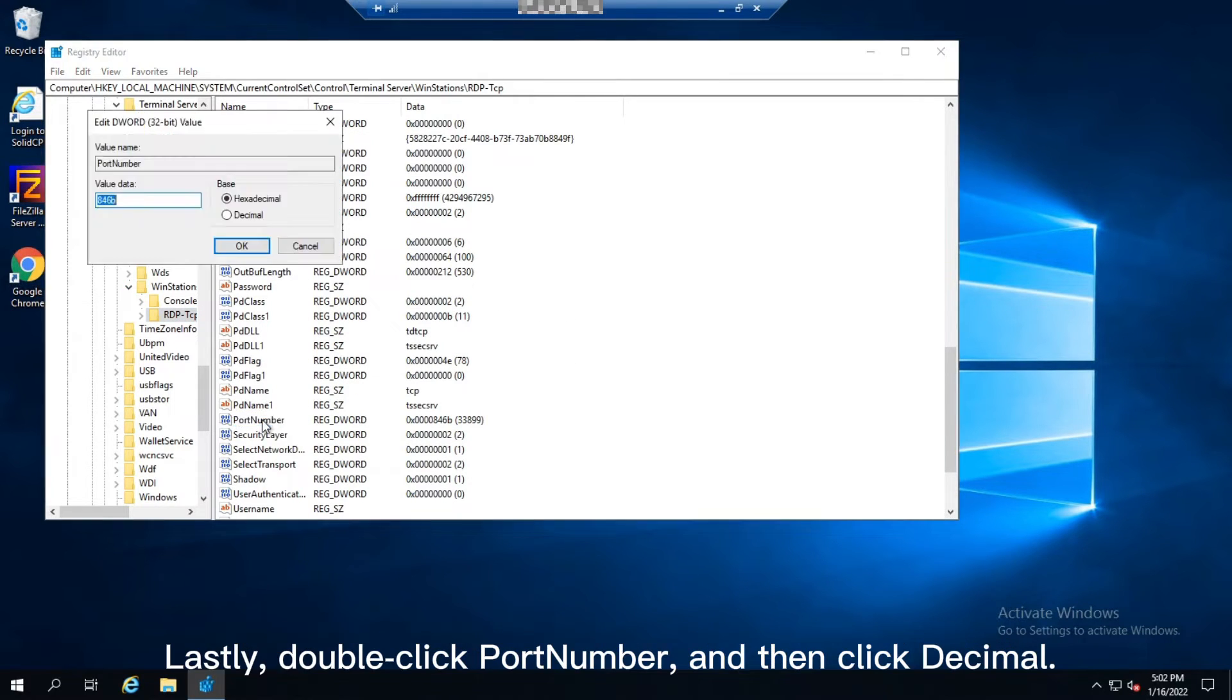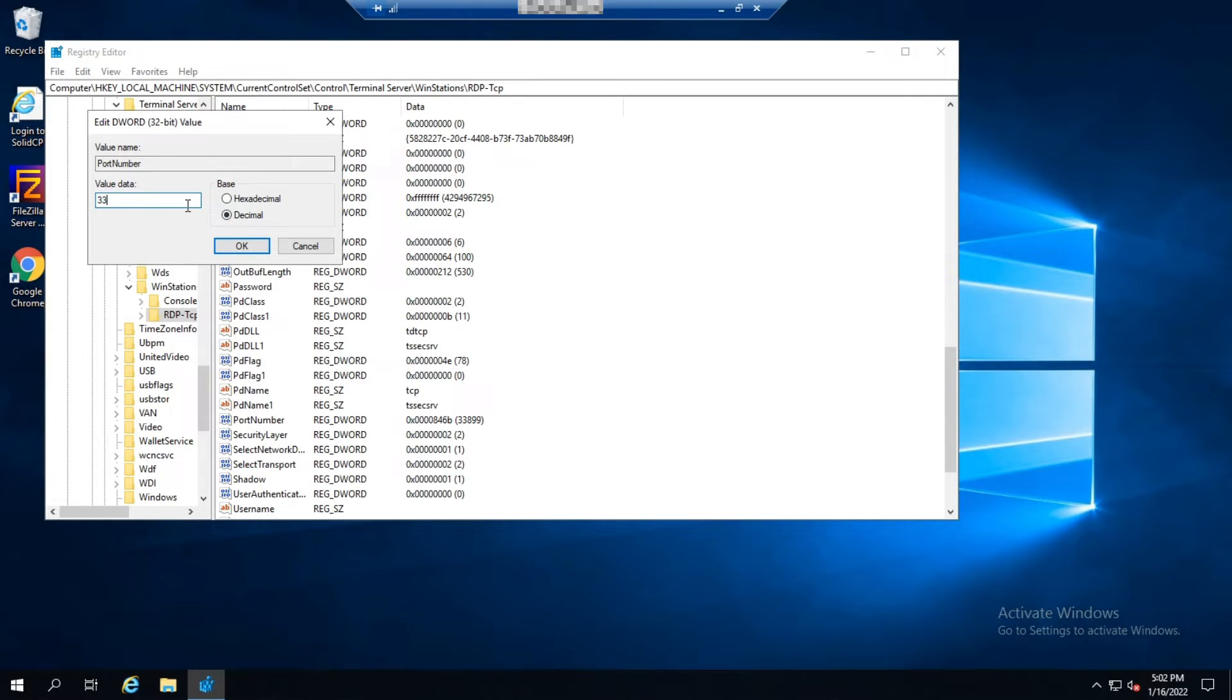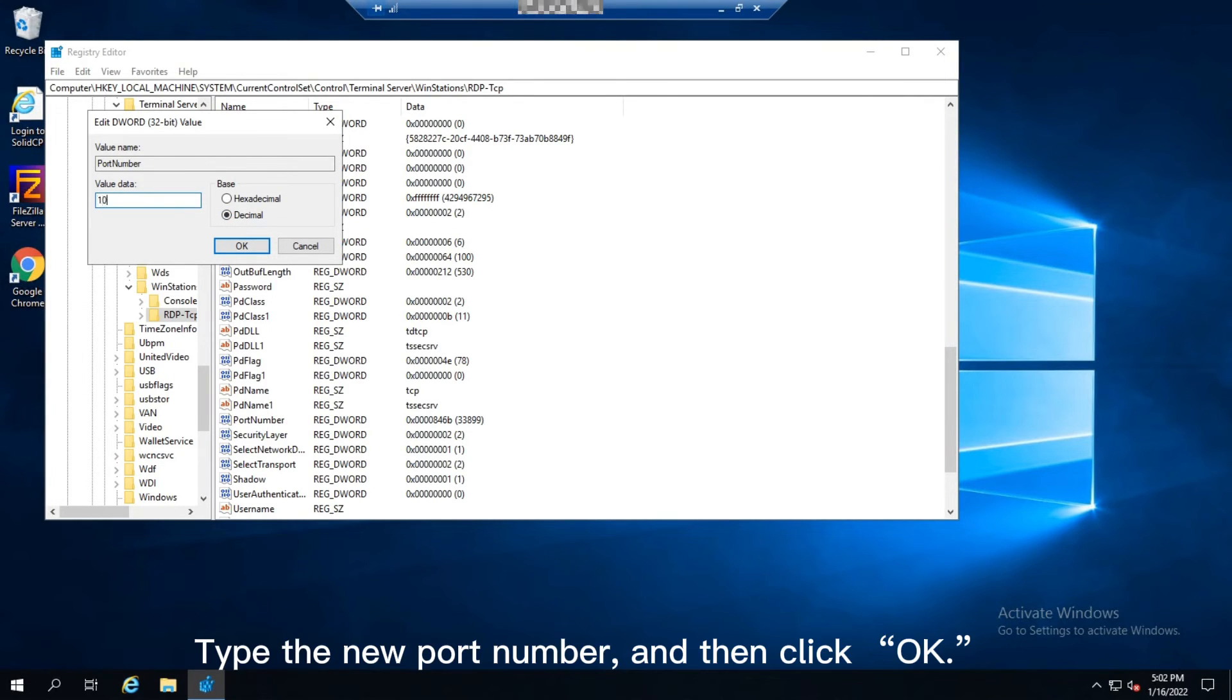Lastly, right-click on Port Number, select Modify, and then click Decimal. Type the new port number and then click OK.